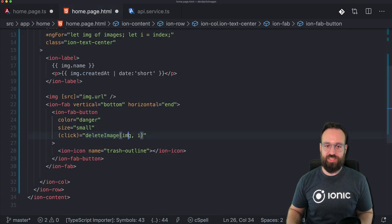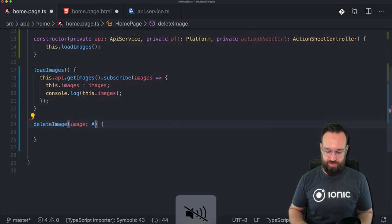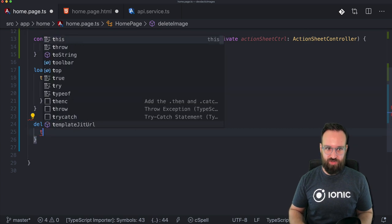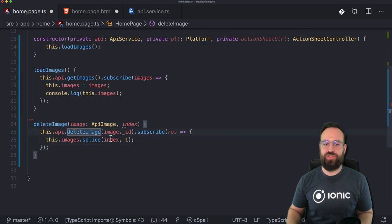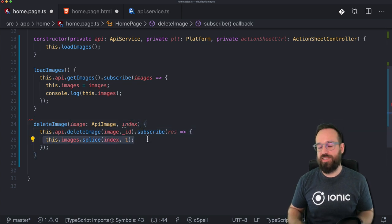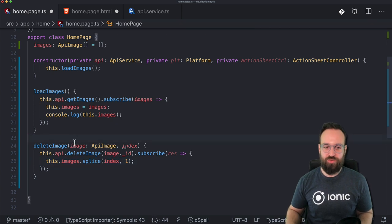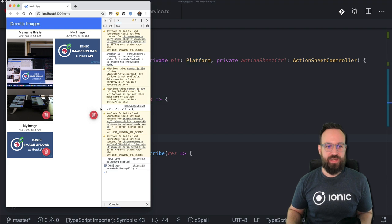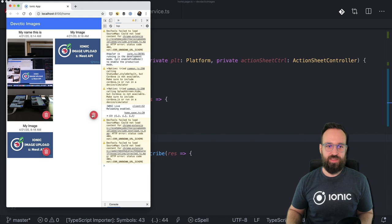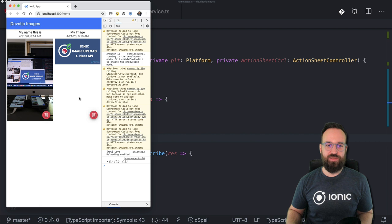As we can see from the home template, we pass the image and the index, so we get the API image object and the index. We then call the API to delete the image. I also pass the index simply because we can splice our local array and don't need to call load images again, taking a little load off the server. Let's try this out and remove one of these images — there we go, we spliced it. If I reload it, it is hopefully still gone — yes, we only get back two images.